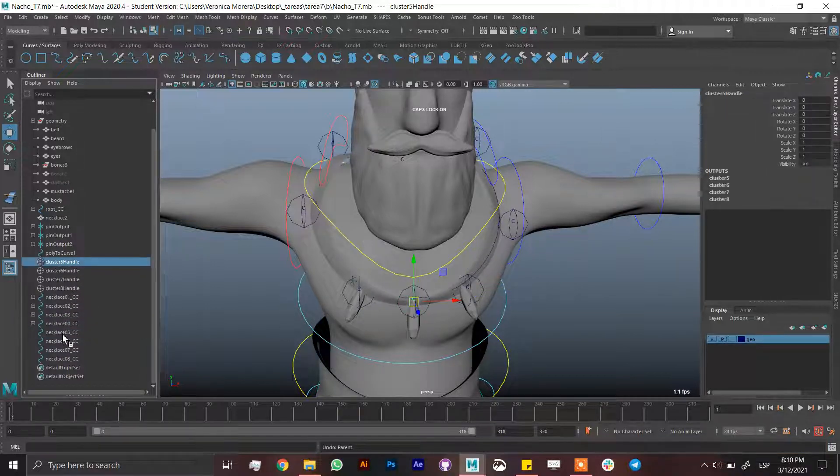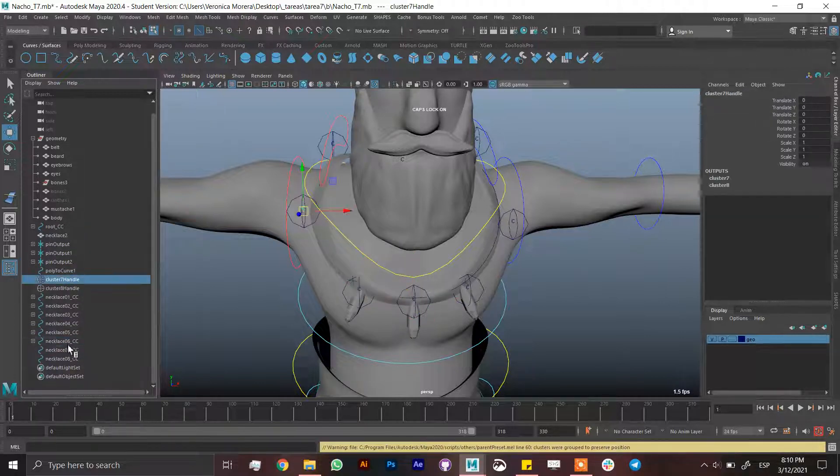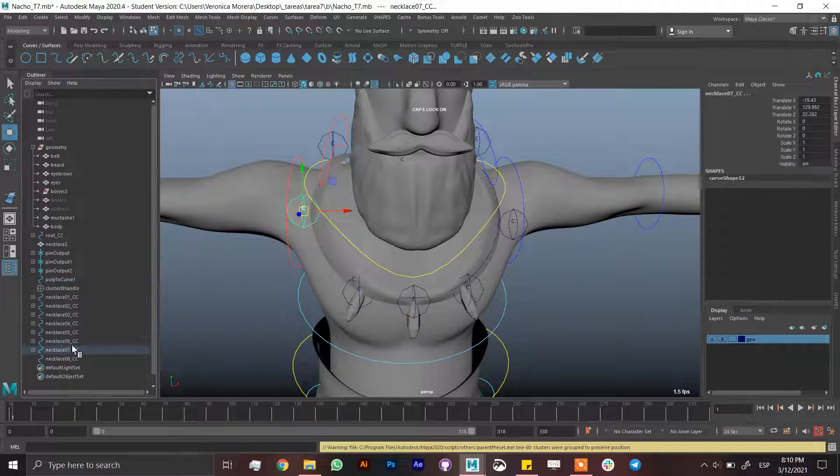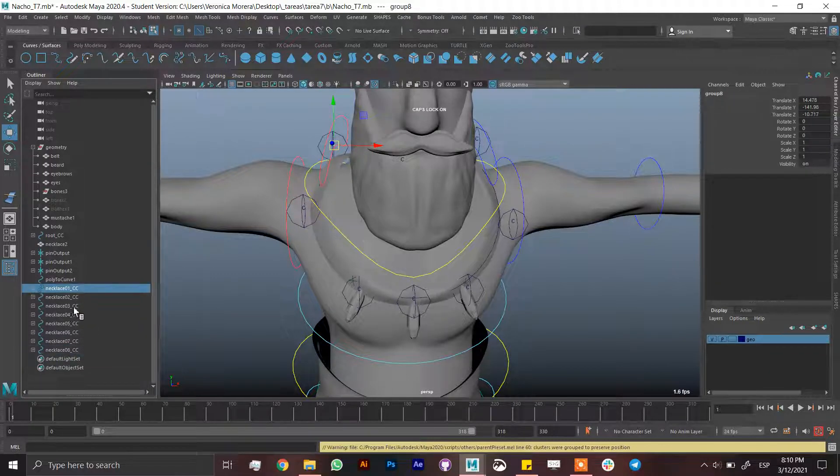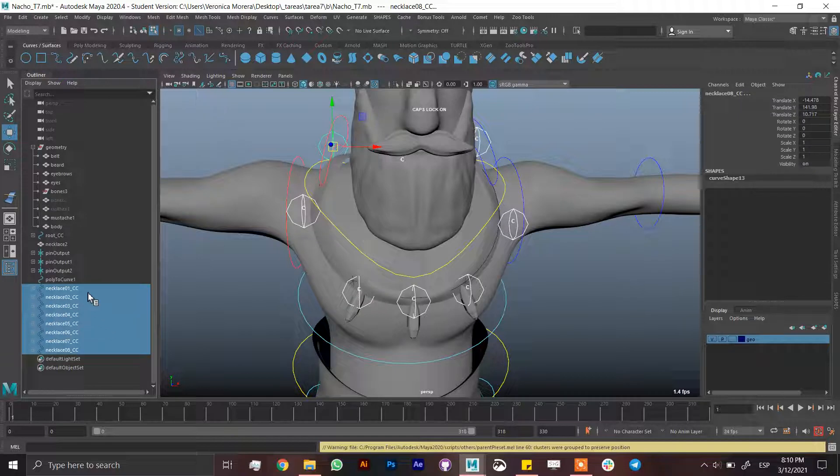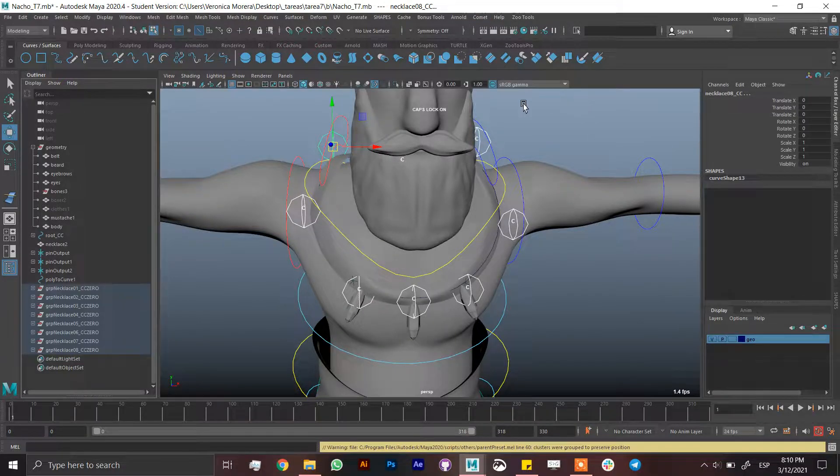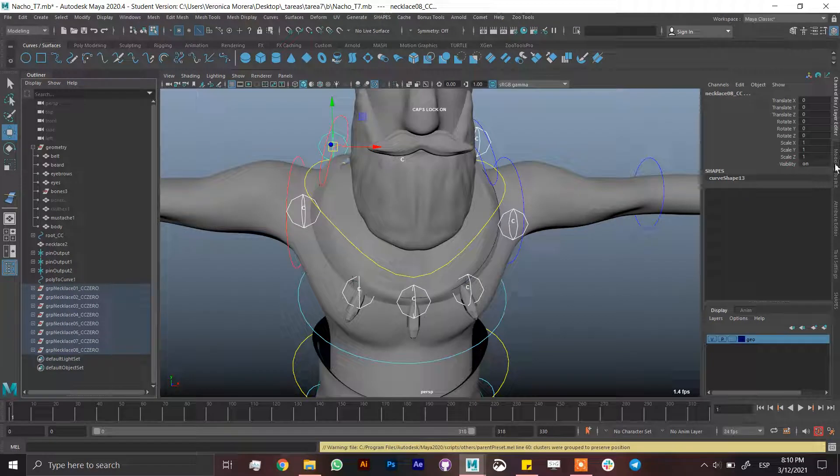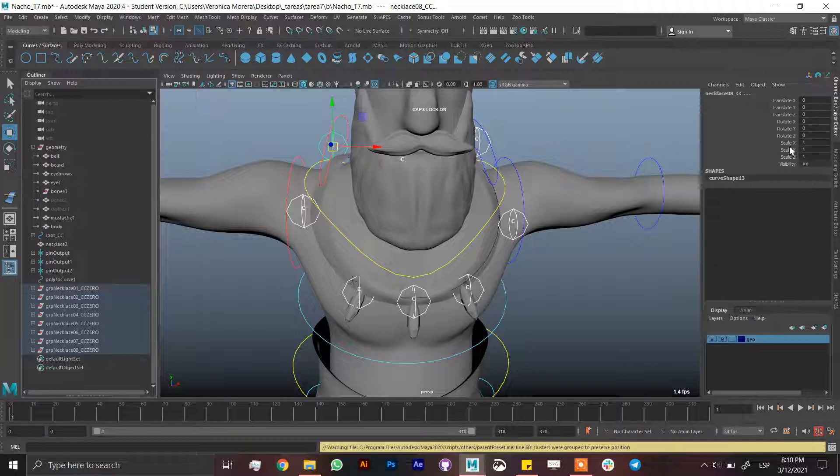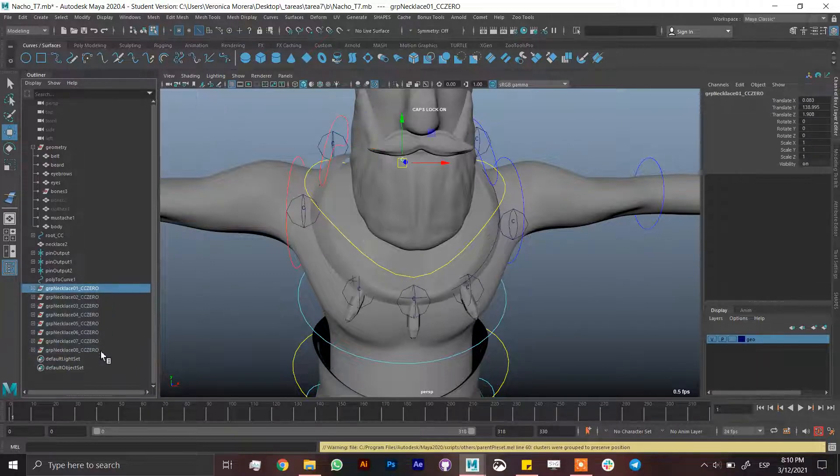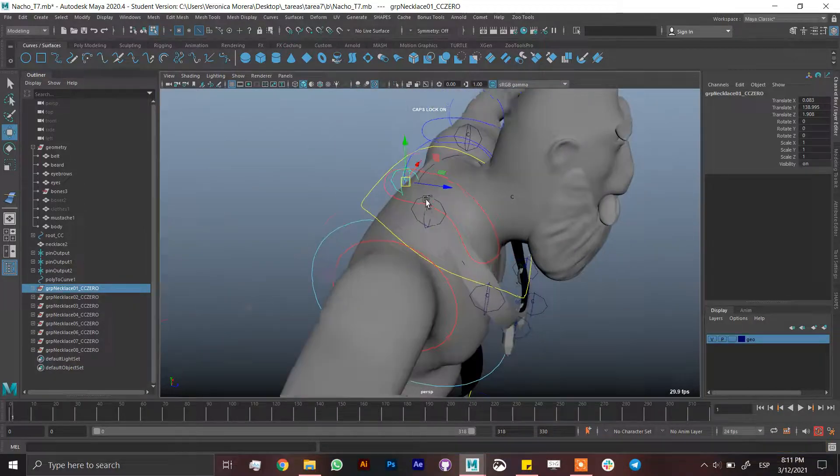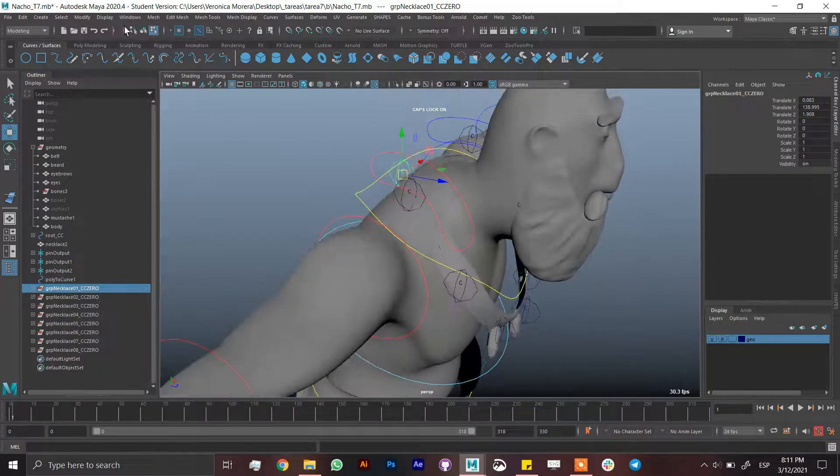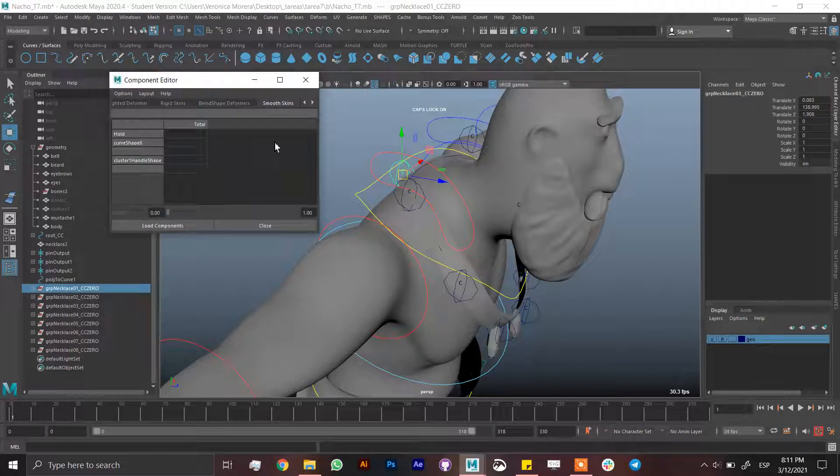Select all of the controls and go to comet zero out or delete by type history or freeze transformations. We need to clean this, it's very important. Now I have to connect the control to the cluster for real. So window, general editors, connection editor. Select the necklace control and the cluster.